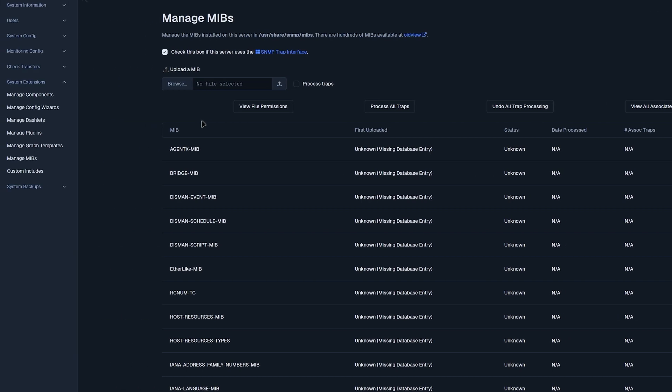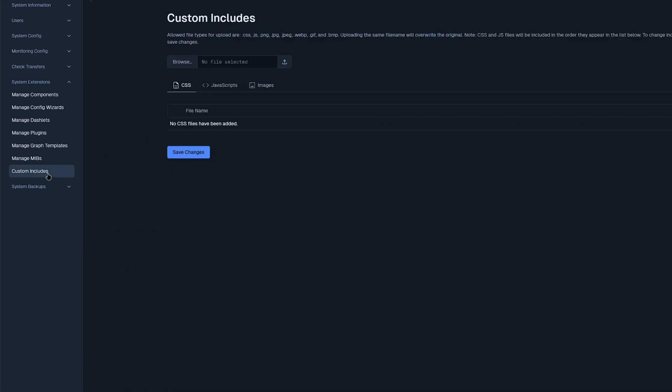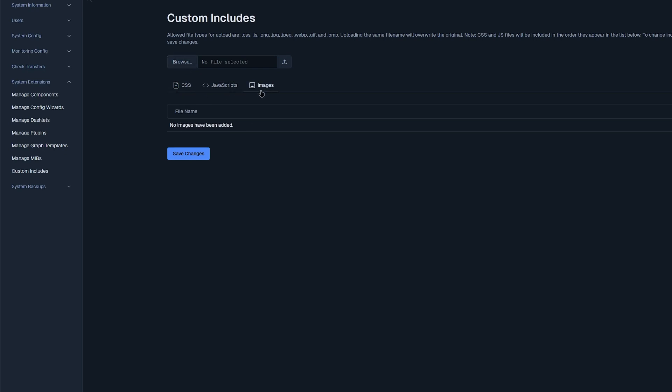The last section that we have is custom includes. In custom includes, we have the option to upload various files such as CSS, JavaScript, or images.